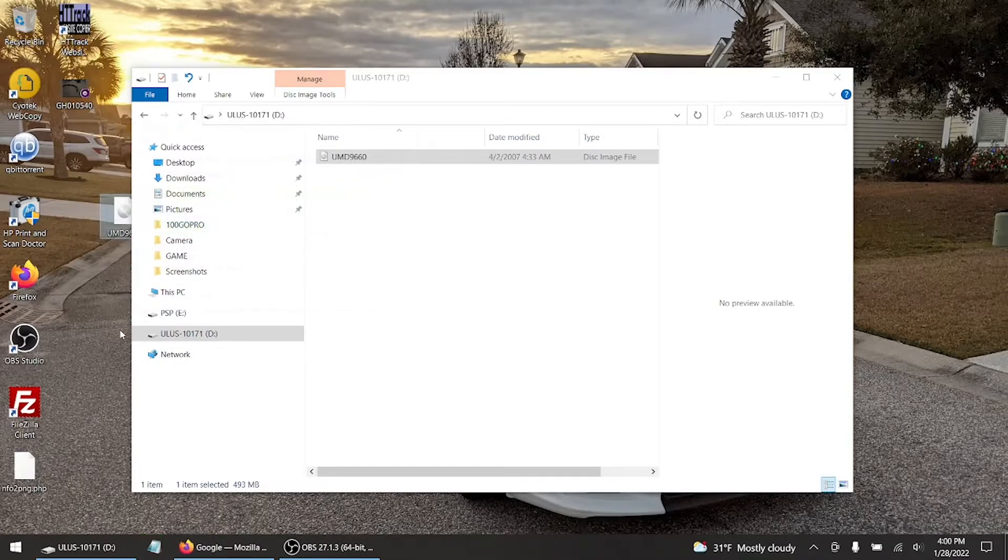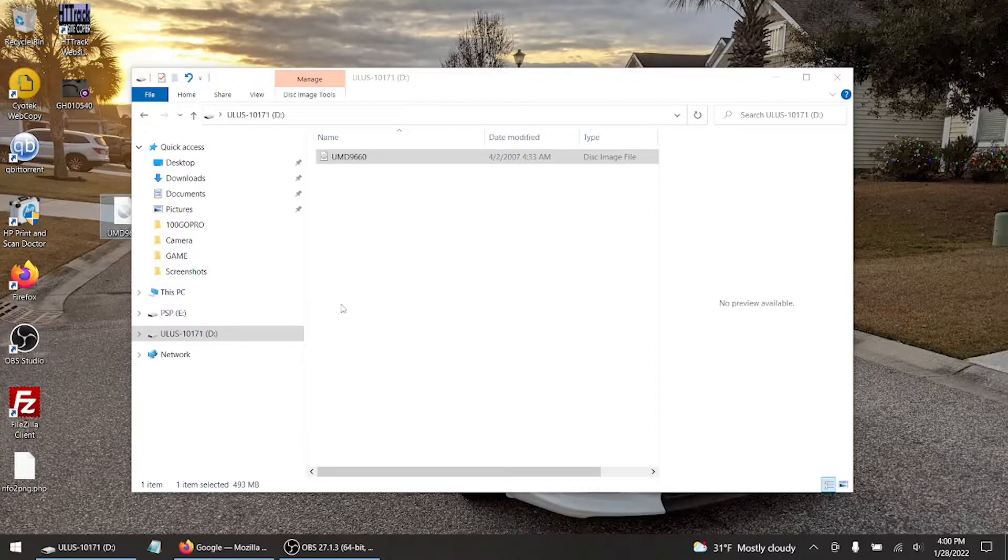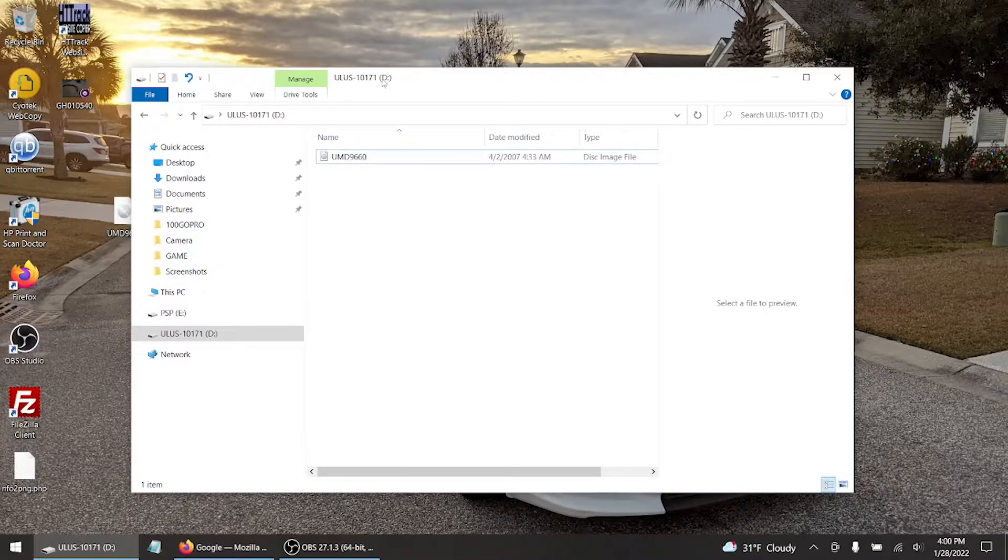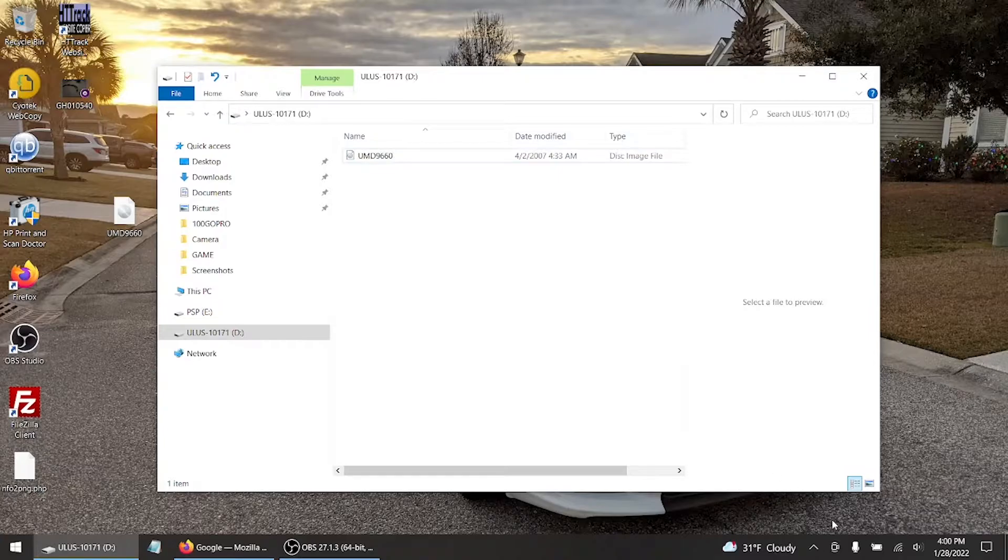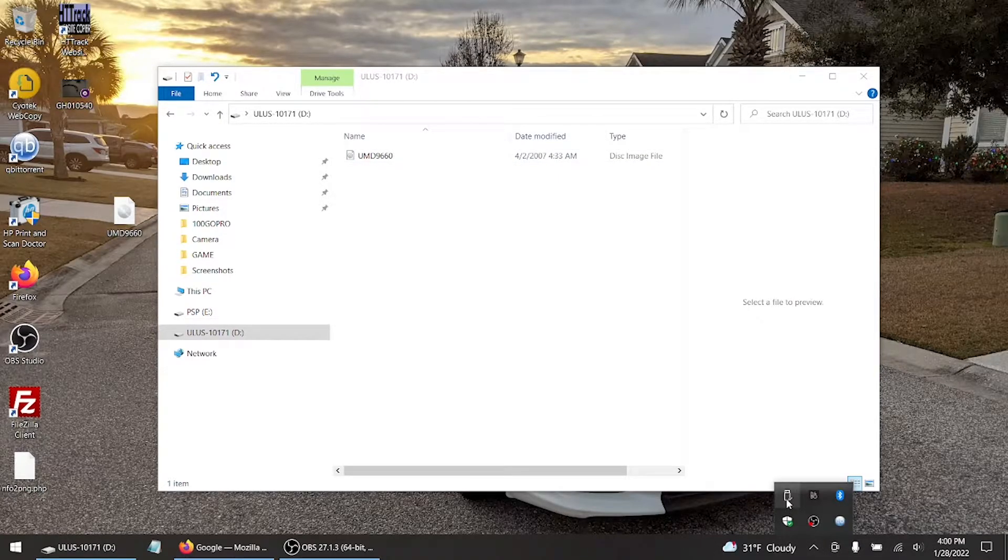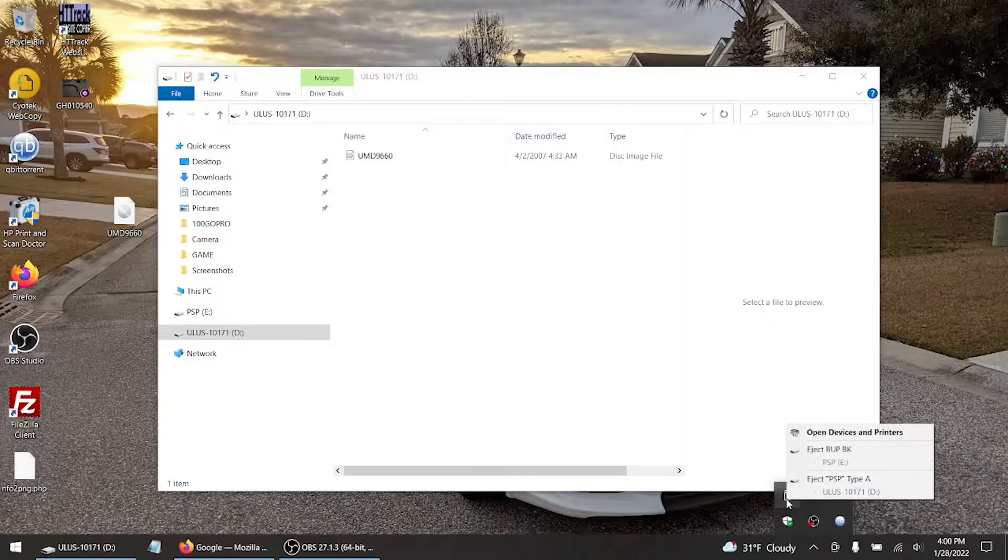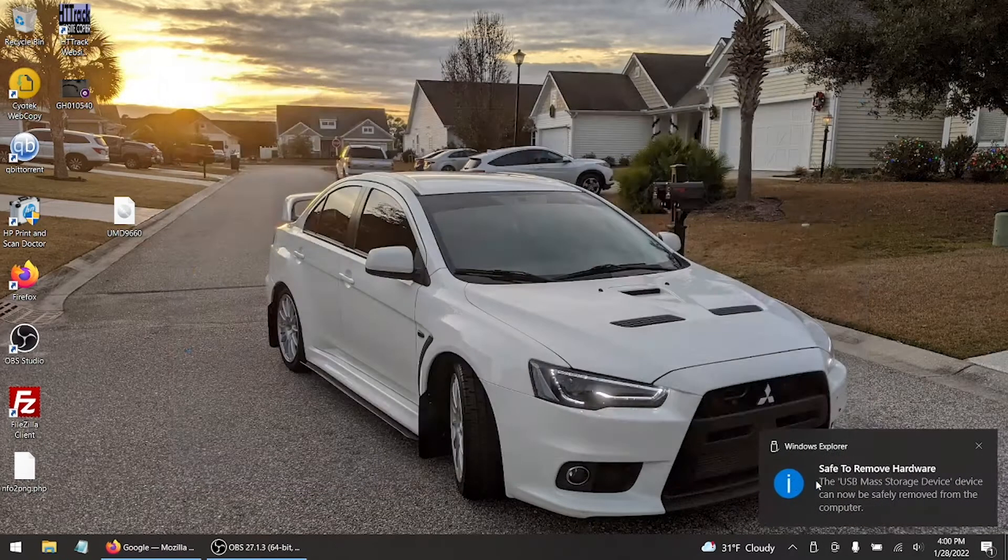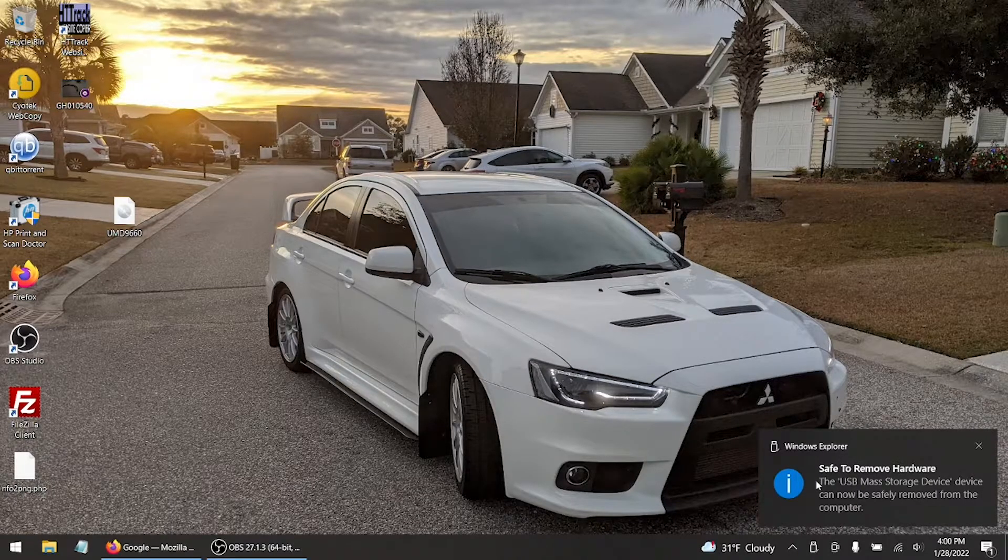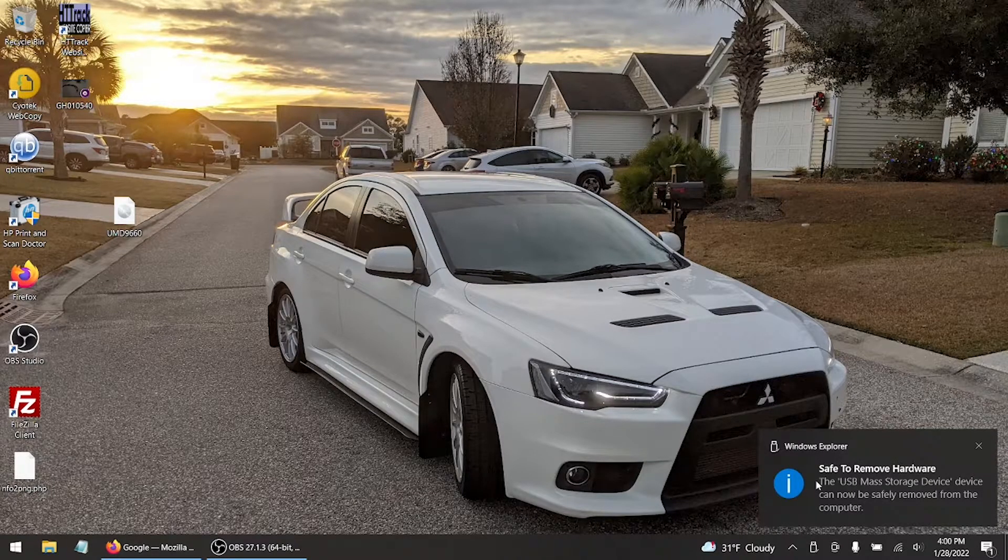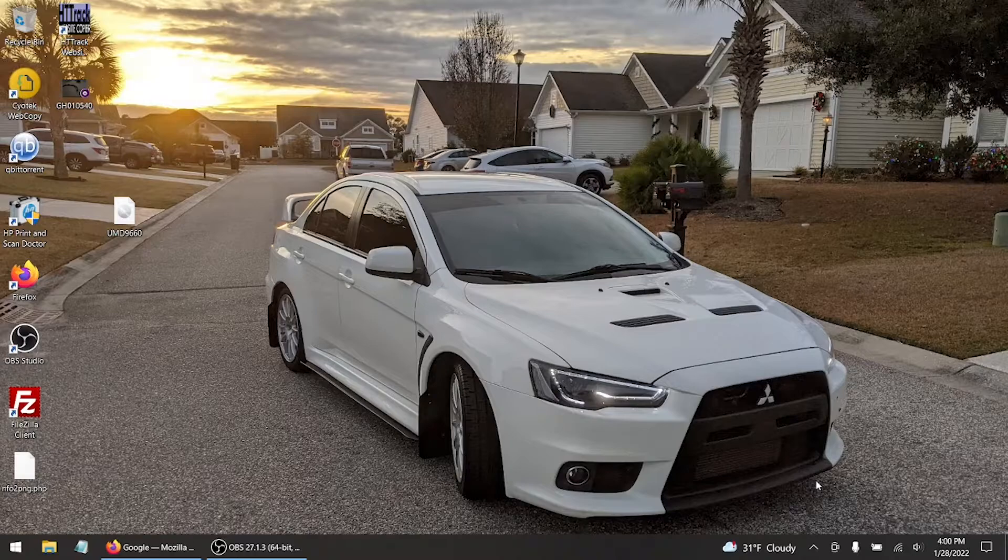Now when you transfer over the file, after it gets transferred over you're more than welcome to rename the file to whatever the UMD game you ripped. It's totally up to you guys. For purposes I'm just going to leave it as is right now. You want to exit out of the file manager if you want, or just leave it open, but please eject the SD card like you see right there. Let's go back to the PSP side of things.